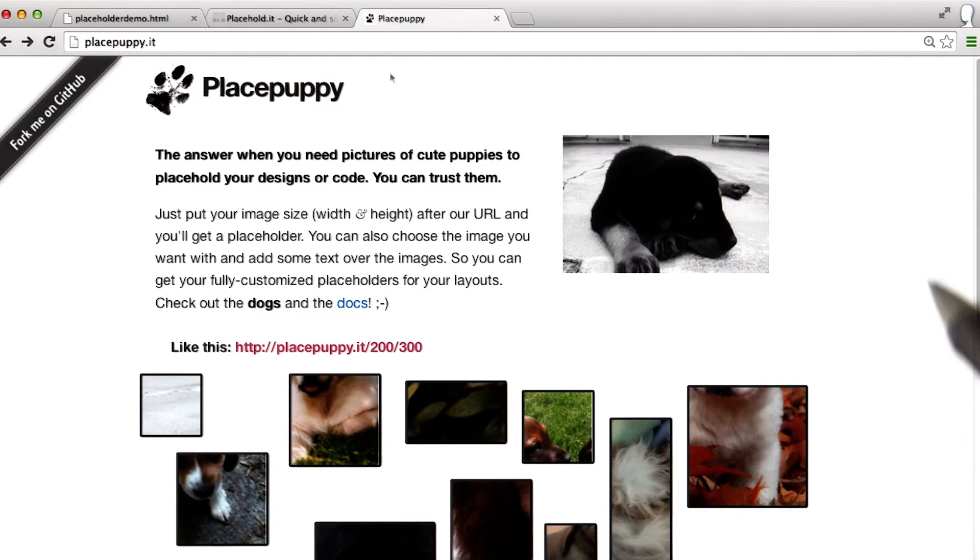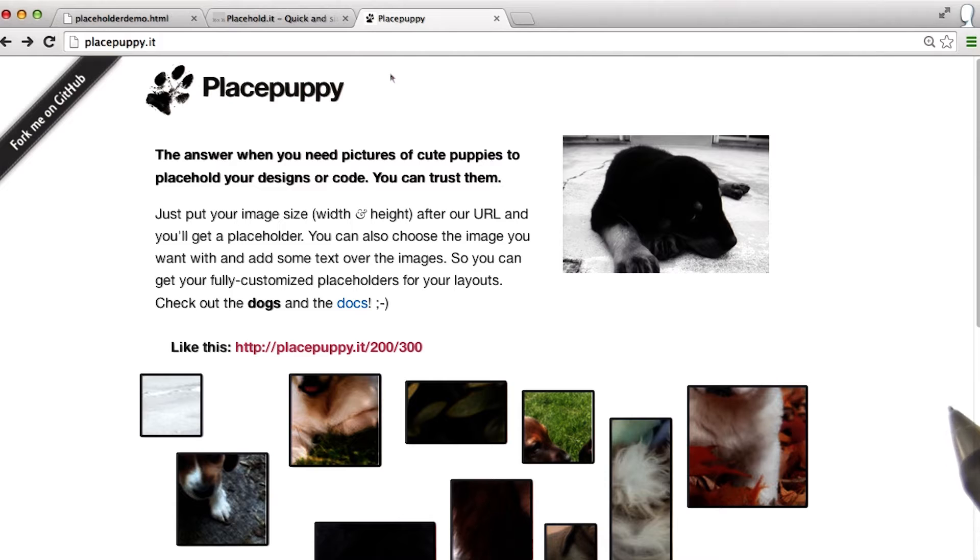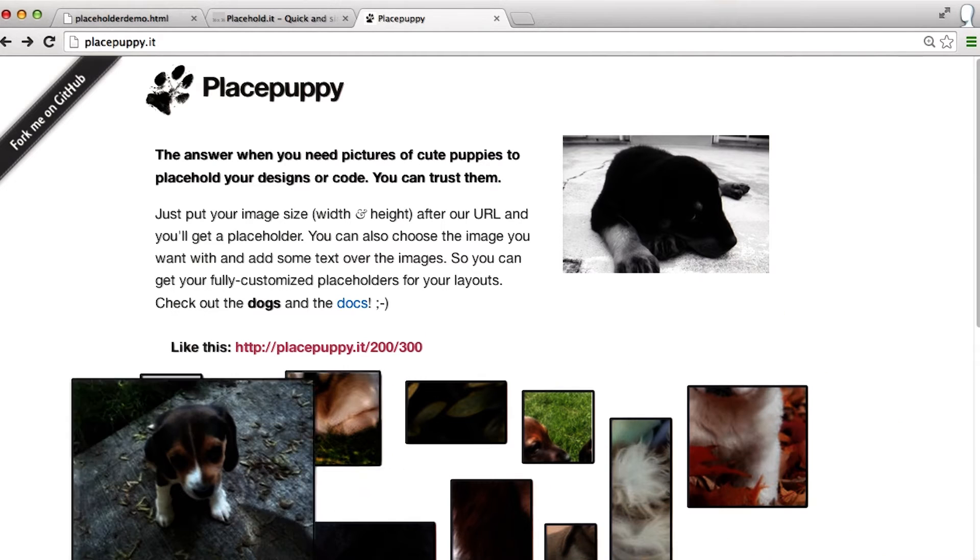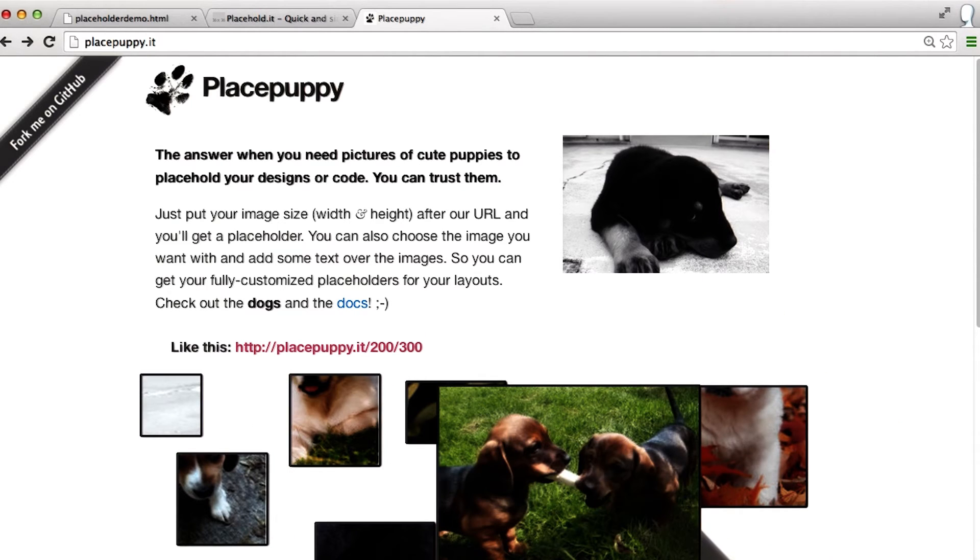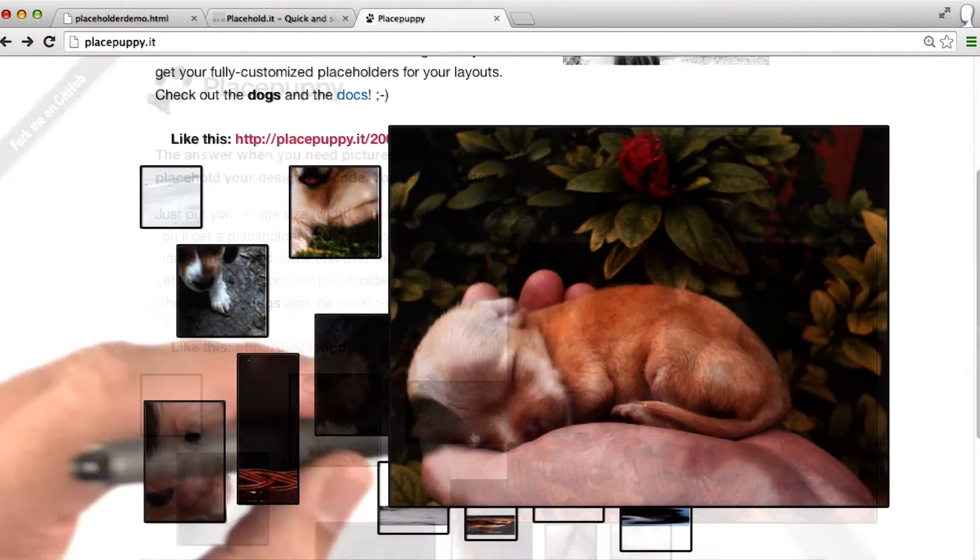Placepuppy.it is an even more fun way of including placeholder images. Look at those cute dogs. Oh my god, they're so cute.